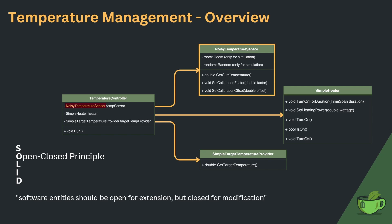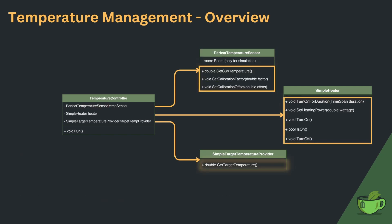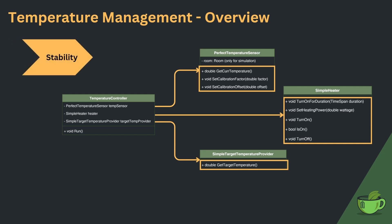Let's go one step further. When someone makes changes to public methods of the sensor, heater or target temperature provider, this could impact the controller. We are missing some pattern to provide stability to the public API of our devices.